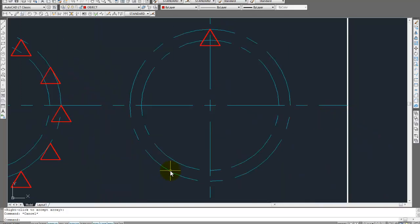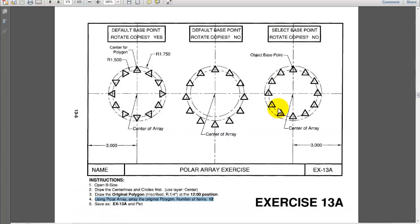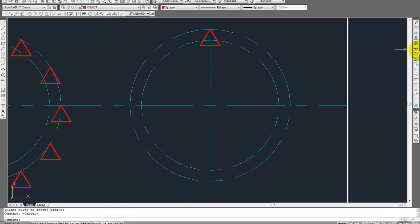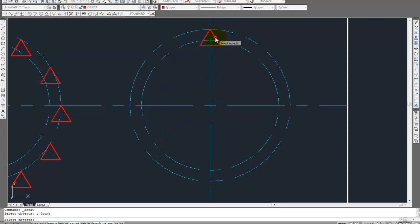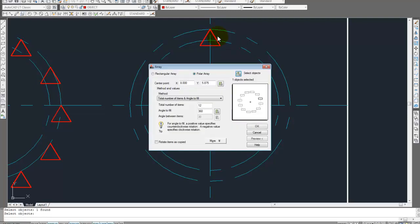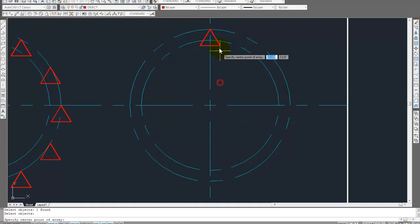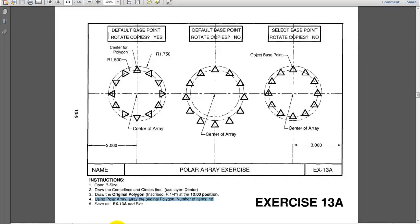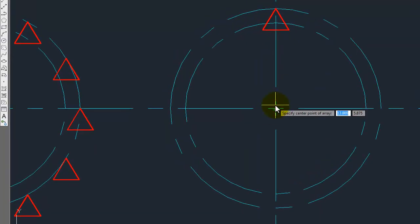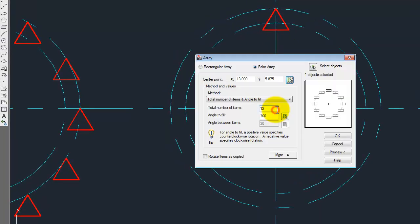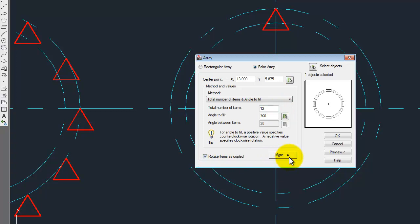Let's get this last one over here. So, deselect base point. Rotate copies. No. Center point. Object base point. Okay, so watch me on this one. Array. Select objects. Center point. It's going to be... Is it there? Center array. Object base point. Okay, so we click here. Come down here. Click that on.